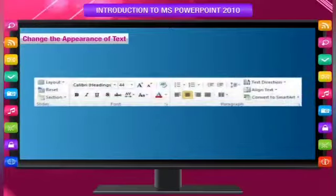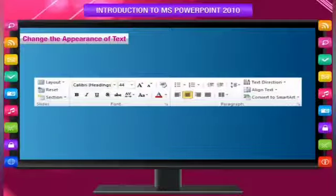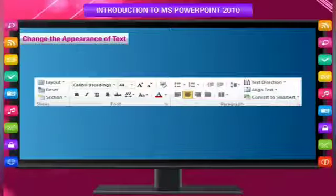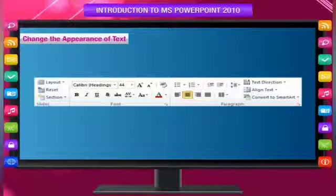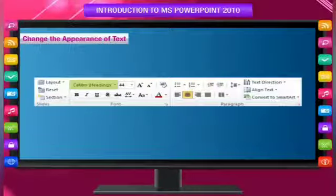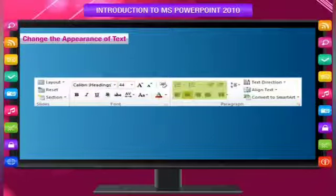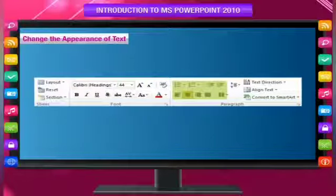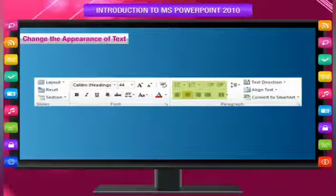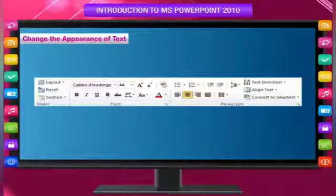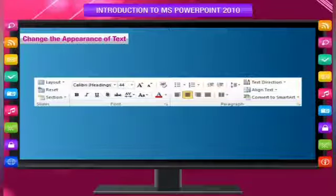There are many ways to change the appearance of text on a slide, ranging from basic buttons on the Home tab for formatting font style, size, color, and paragraph characteristics, to more advanced options such as animation or conversion to SmartArt graphics.